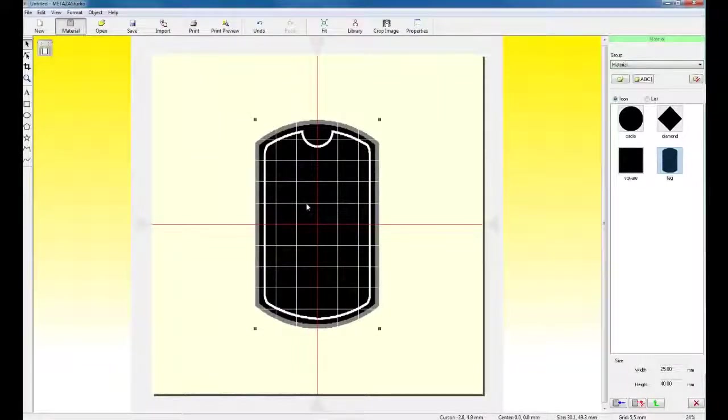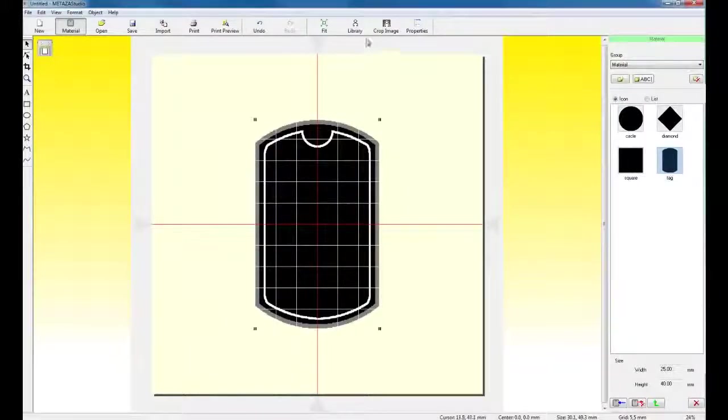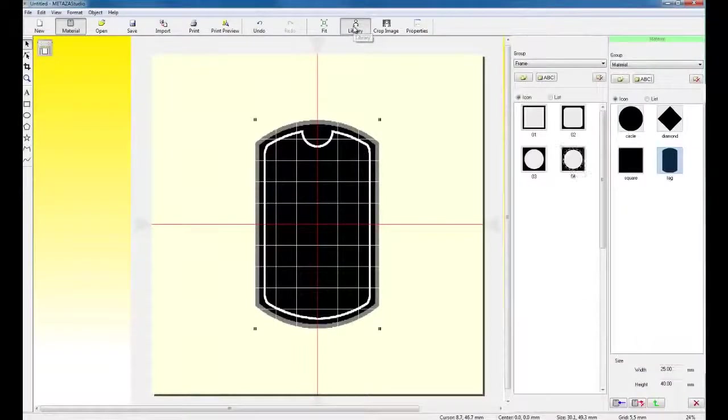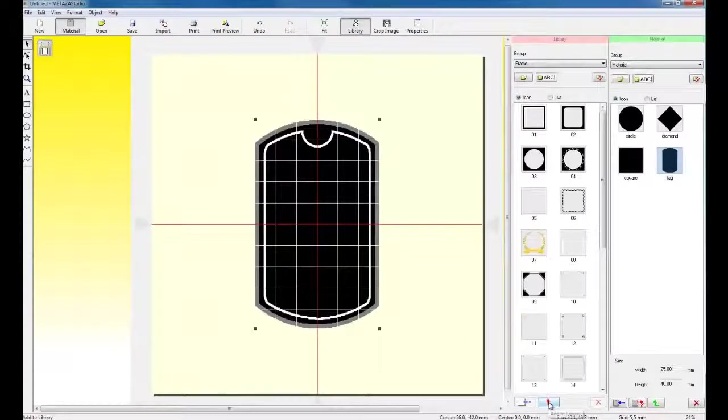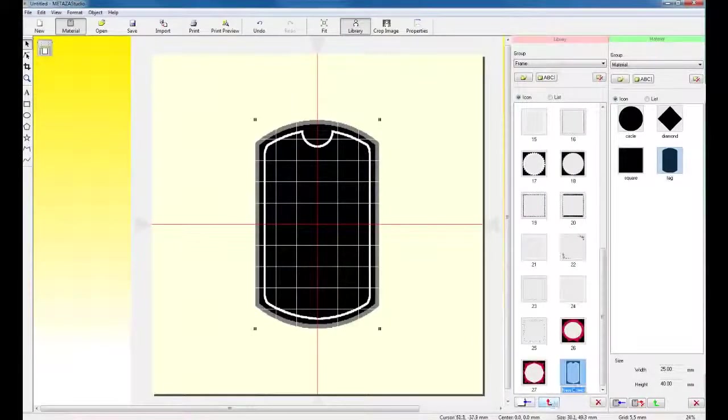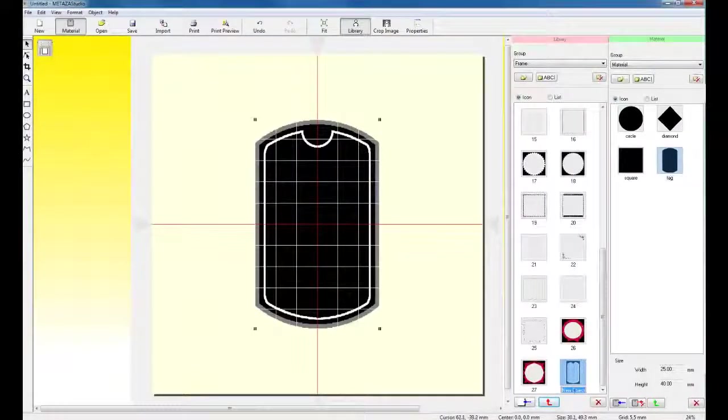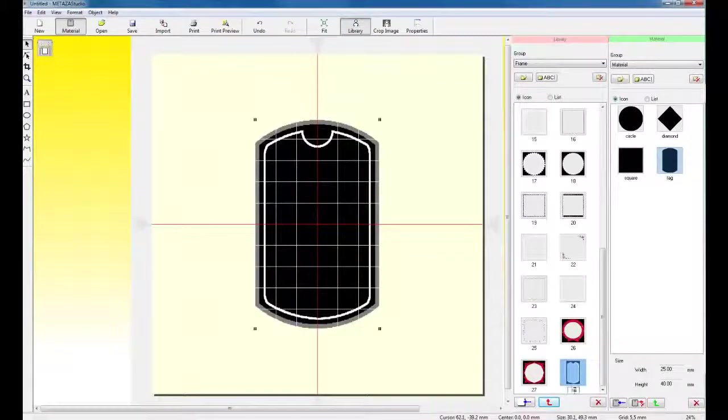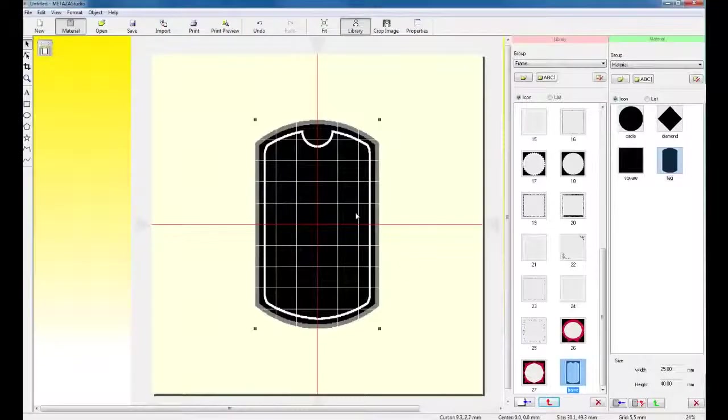Now, if you wanted to save this frame for future reference, you can click on Library. You can add this frame to your library and you'll notice it adds it in and we can call it Frame. You can give it a size or give it a unique name.